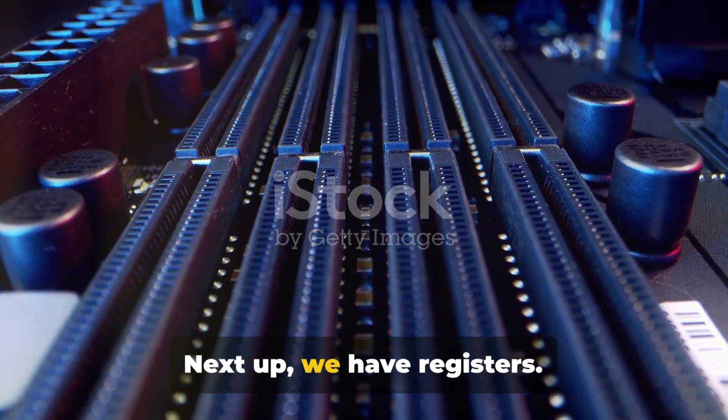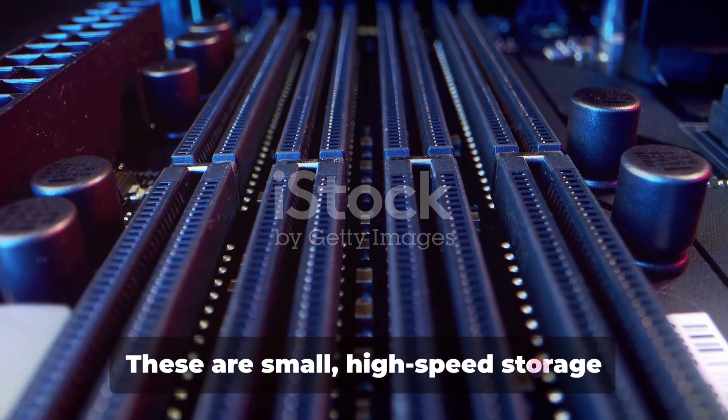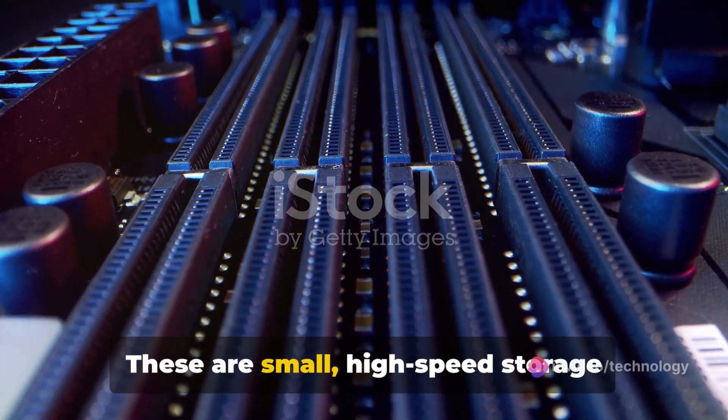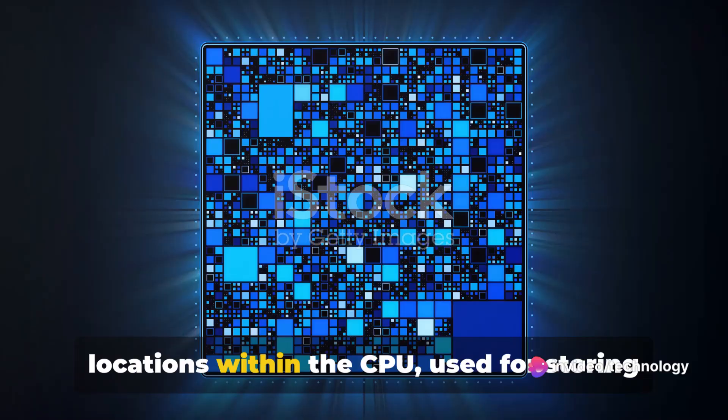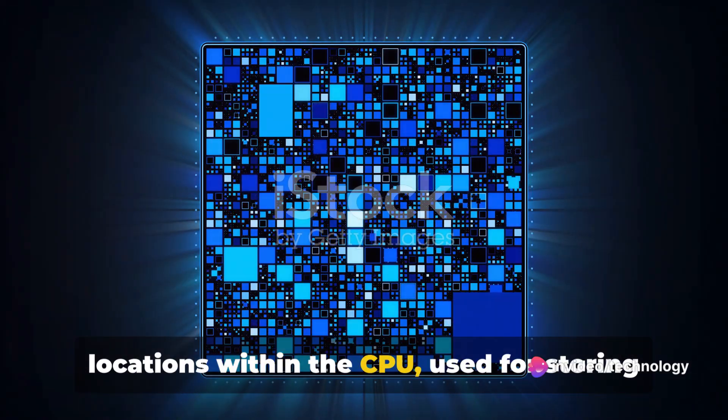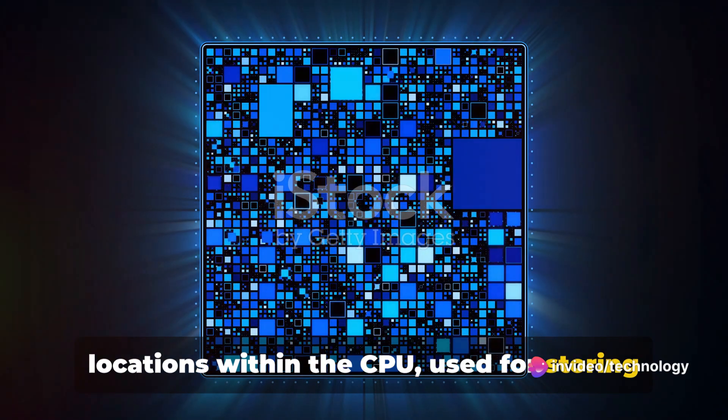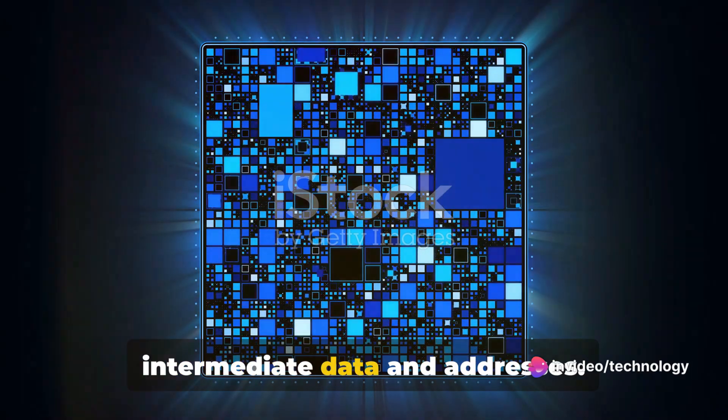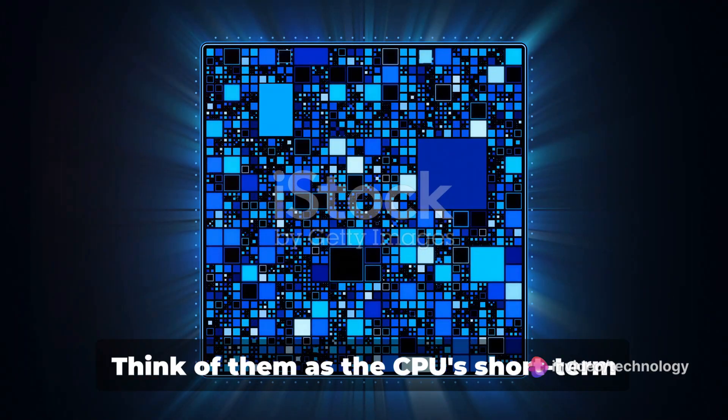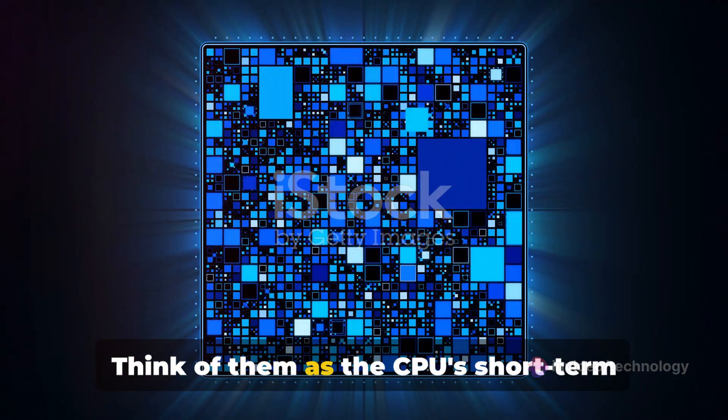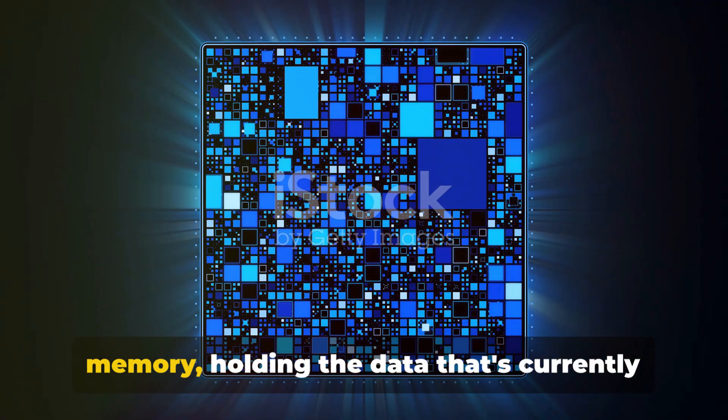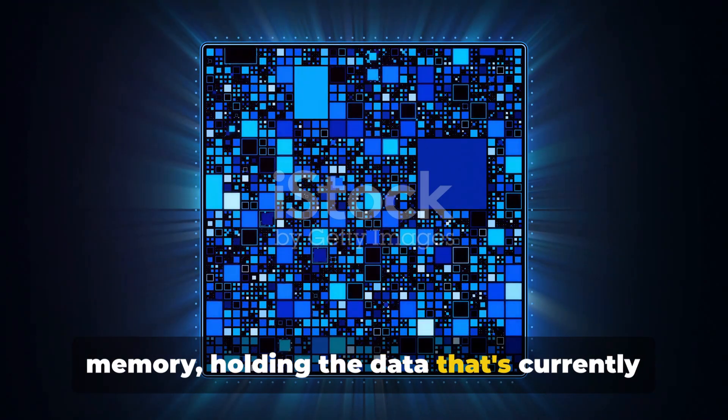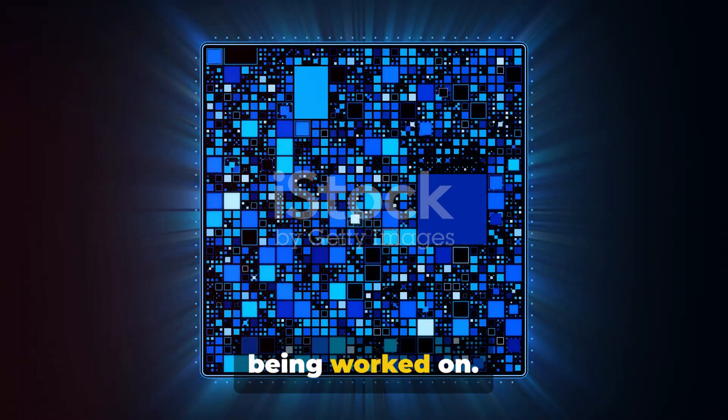Next up we have registers. These are small high-speed storage locations within the CPU, used for storing intermediate data and addresses. Think of them as the CPU's short-term memory, holding the data that's currently being worked on.